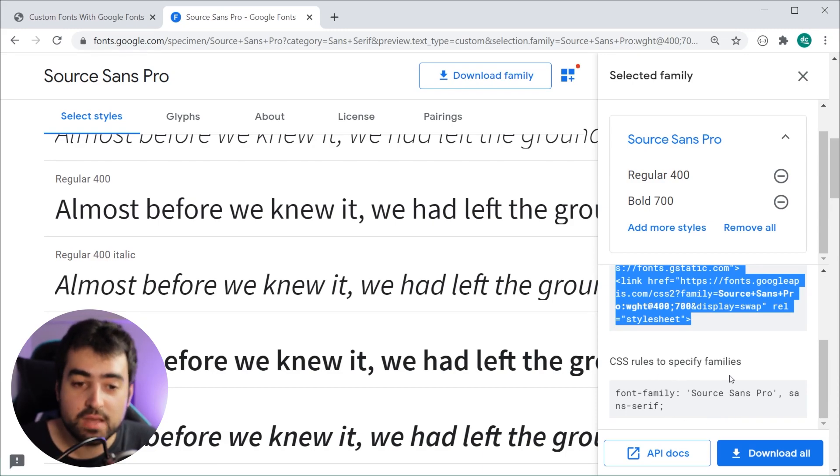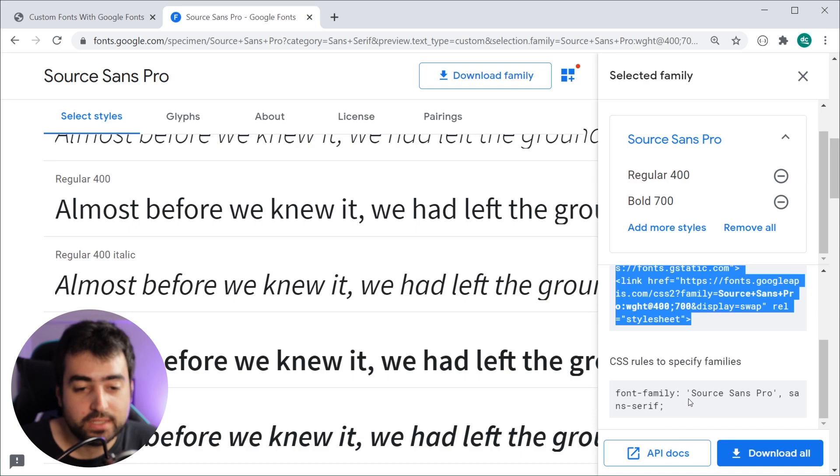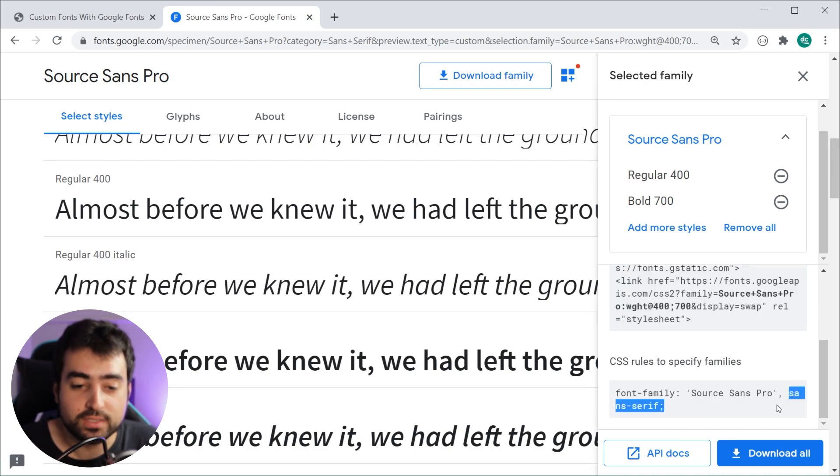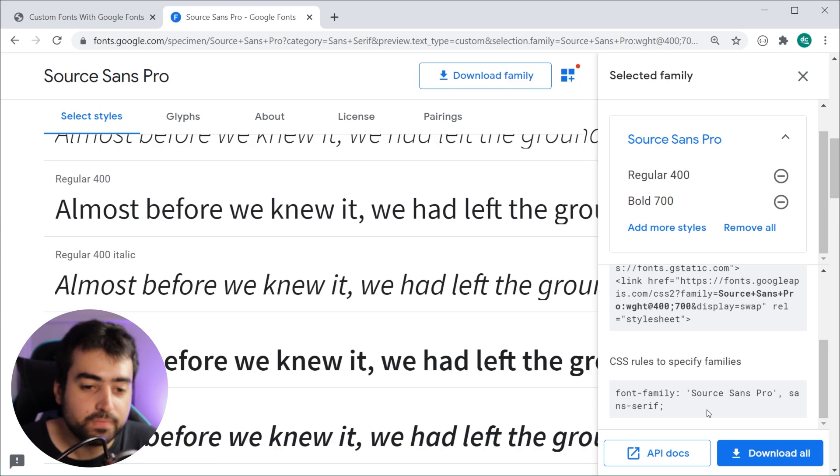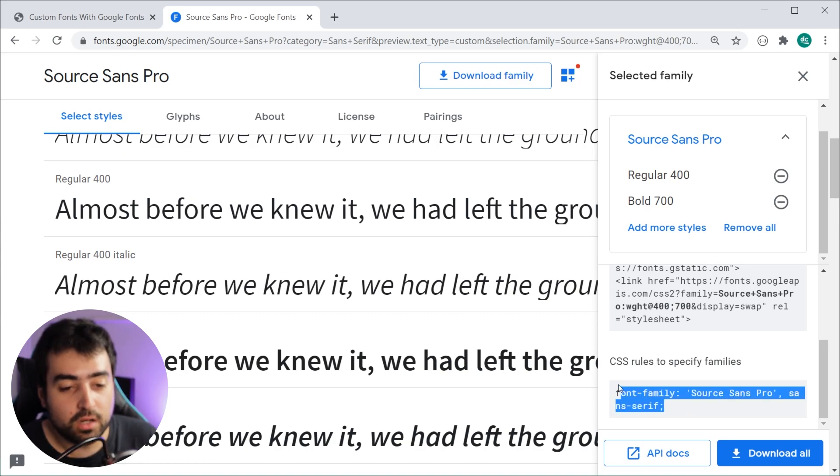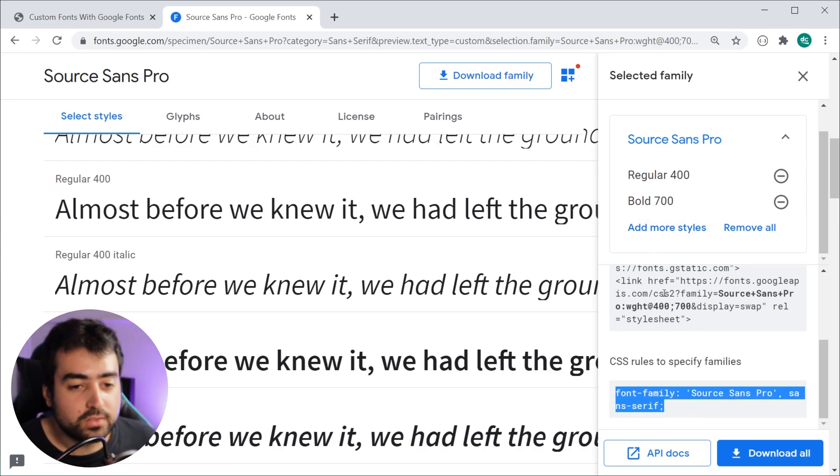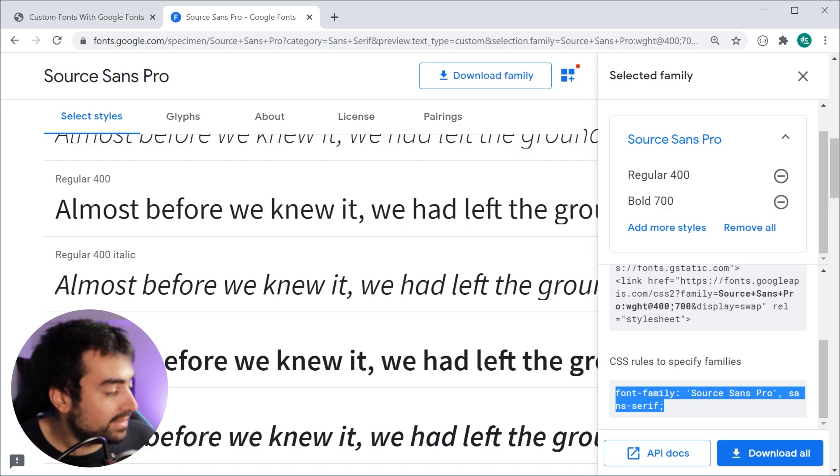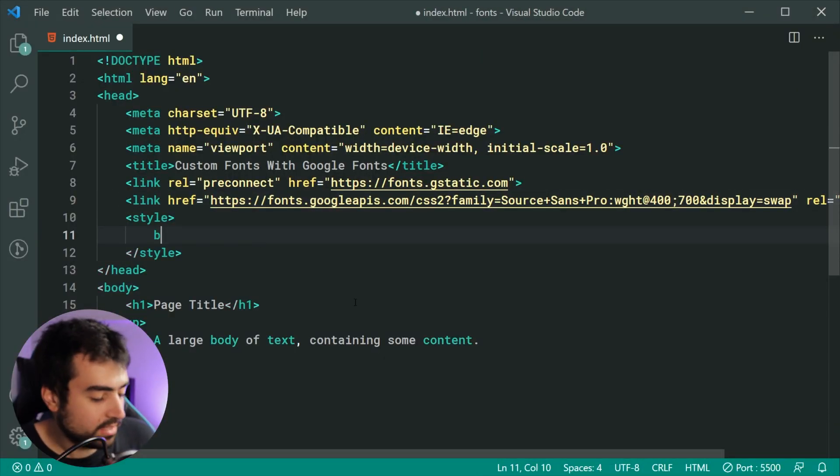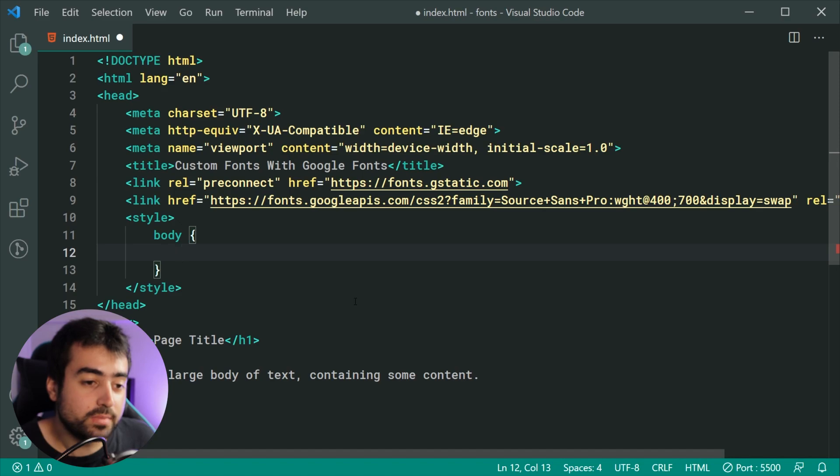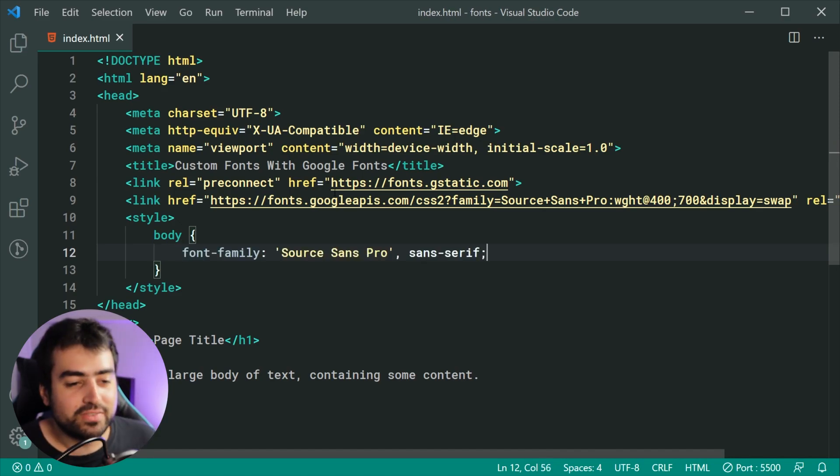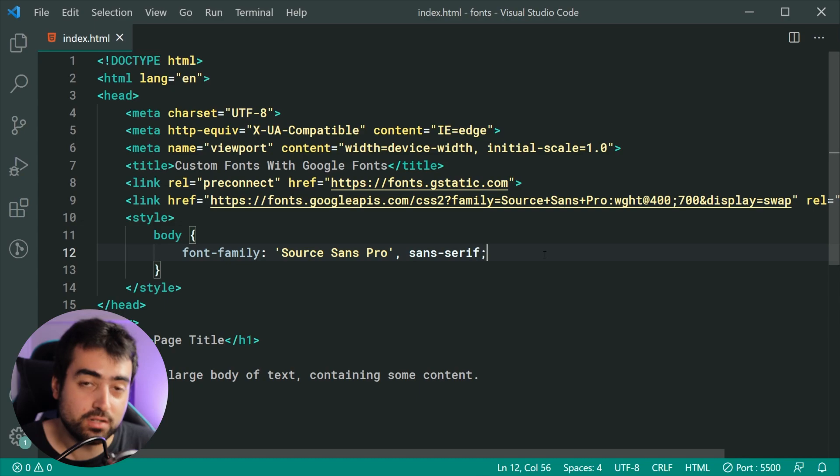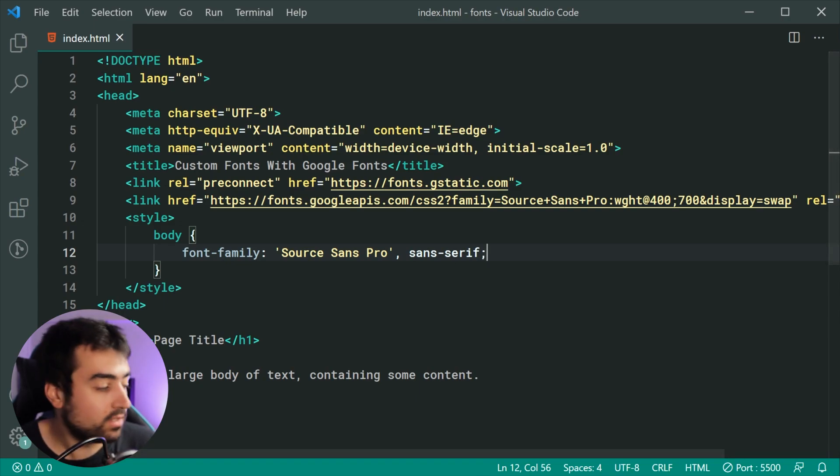It says CSS rules to specify families: you want to say font-family Source Sans Pro and then fall back to sans-serif. I'll copy this and head inside my CSS, target the body of the page, and then say font-family Source Sans Pro with a fallback to sans-serif.